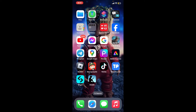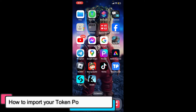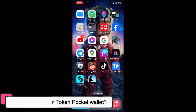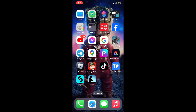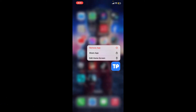Hi everyone, welcome back to another episode of Tech Basics. In this video, we will be learning how to import your TokenPocket wallet.